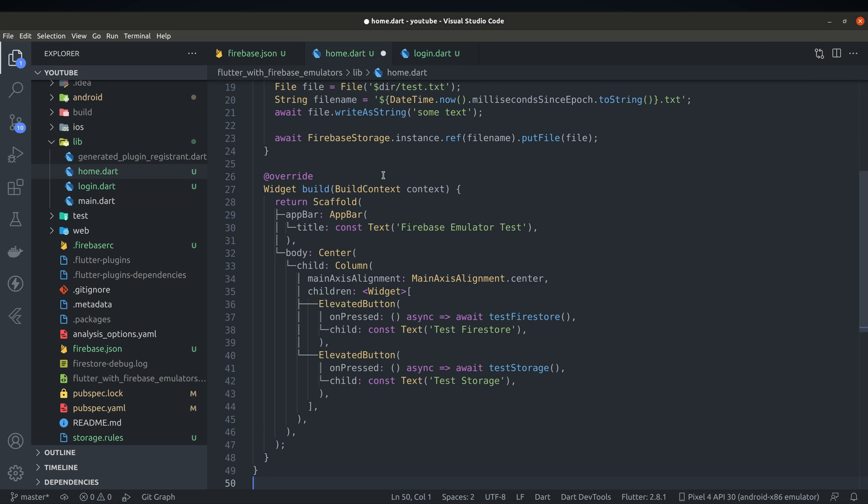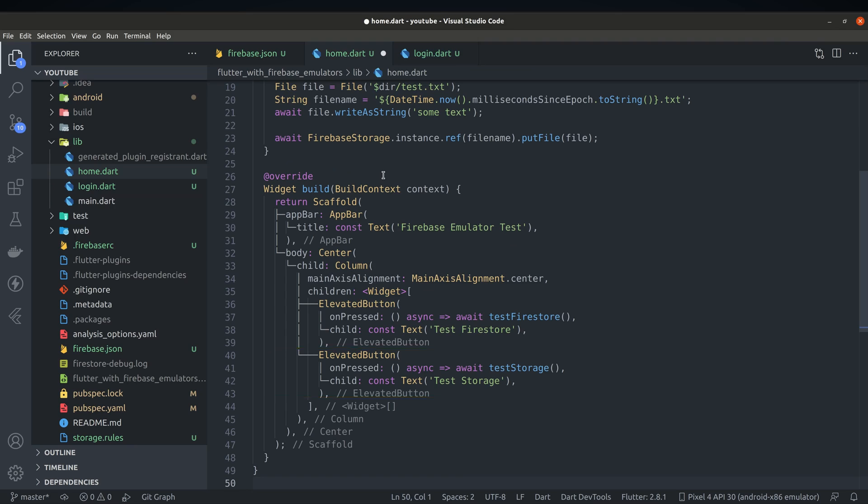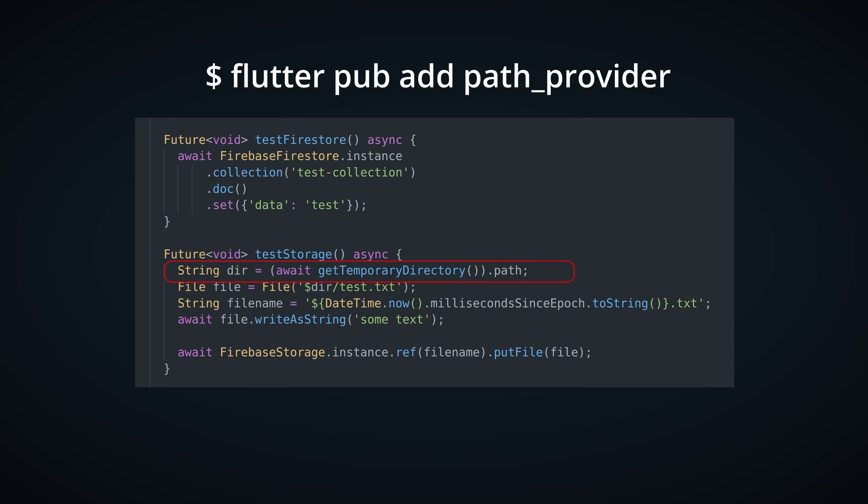Home page will contain two buttons. One will try to add random entry to Firestore and other will try to upload a file. We're using path provider package here to get temporary directory for file to be stored.